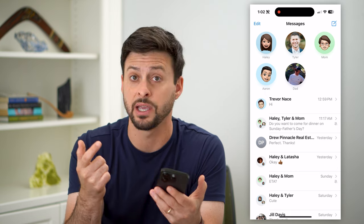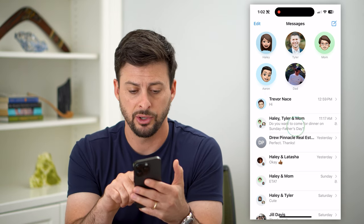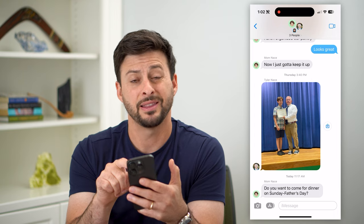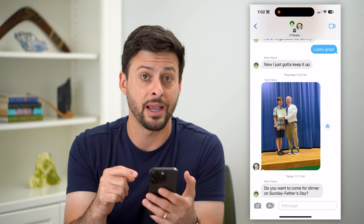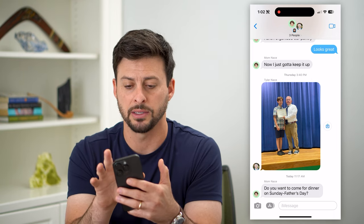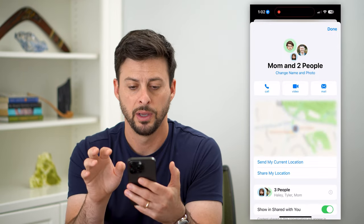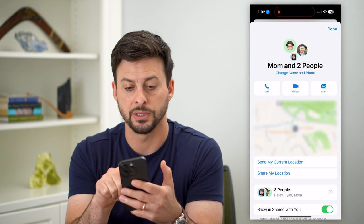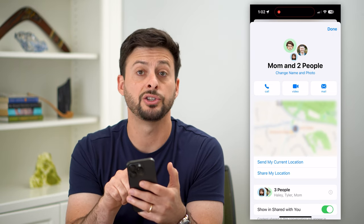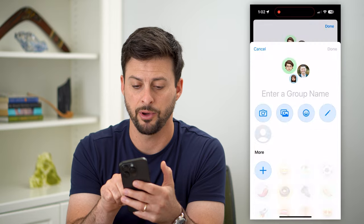The first thing is just navigate to a group text. So here I can tap on this one. Now you can see this doesn't have a name at all. So I'll just tap at the top where it says three people. And then right under where it says mom and two people, it says Change Name and Photo. So I'm going to tap on that.